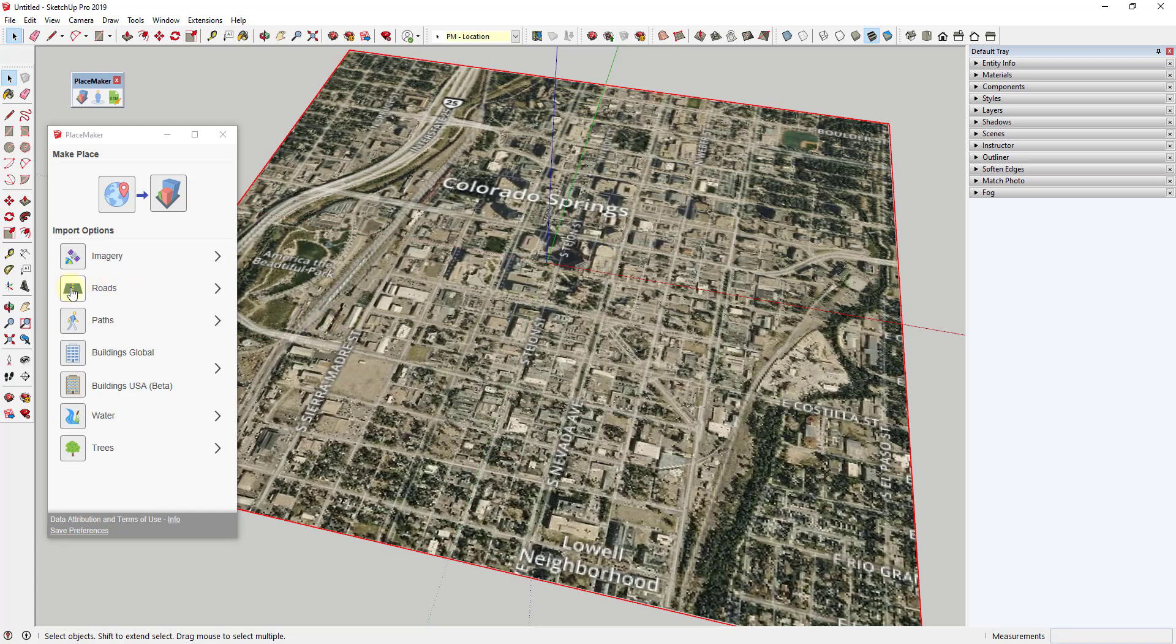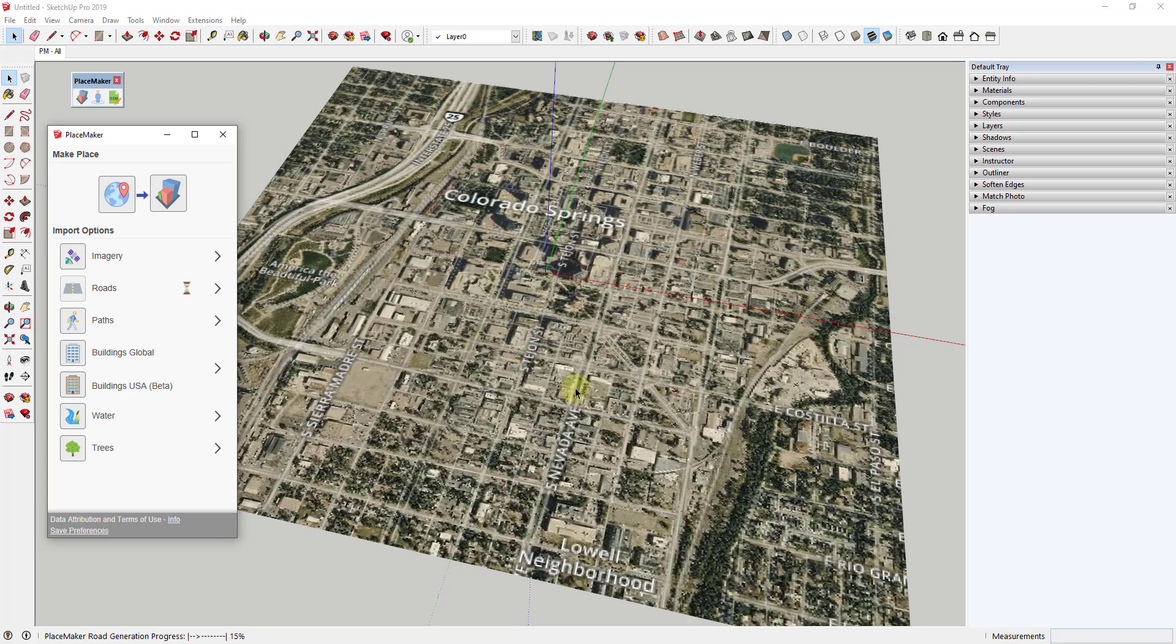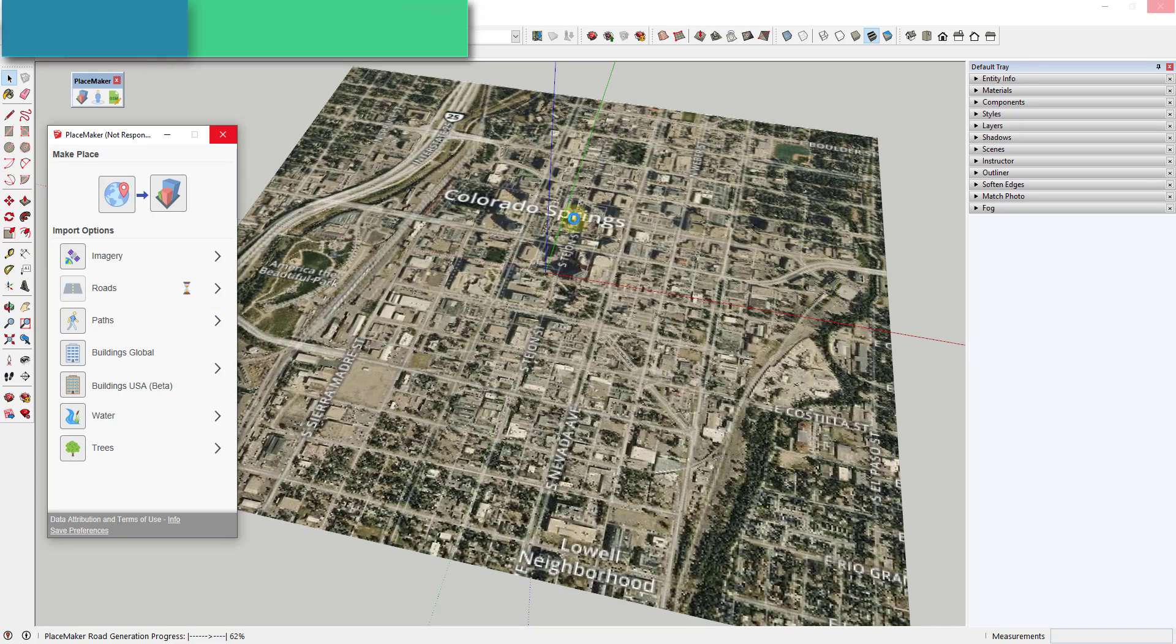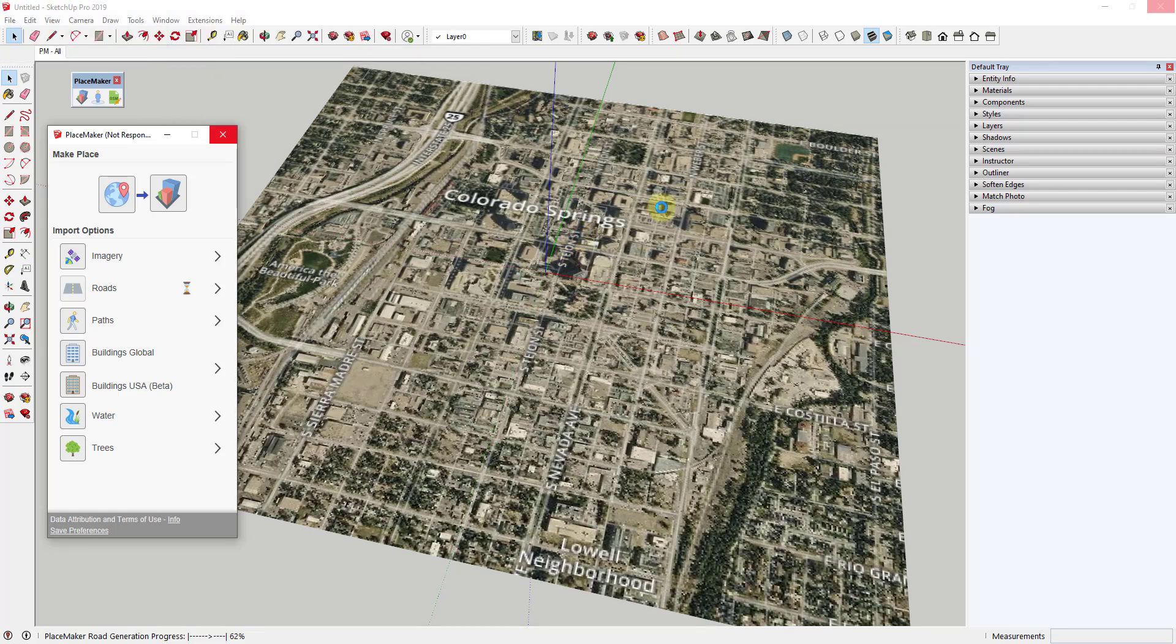To start off, you can click on the button for roads. What this will do is bring in the road data for this area that we have selected. This will actually generate roads that will drop onto this map. There's also an option in here - if you were to bring in terrain, this will drop the roads on the terrain as well.